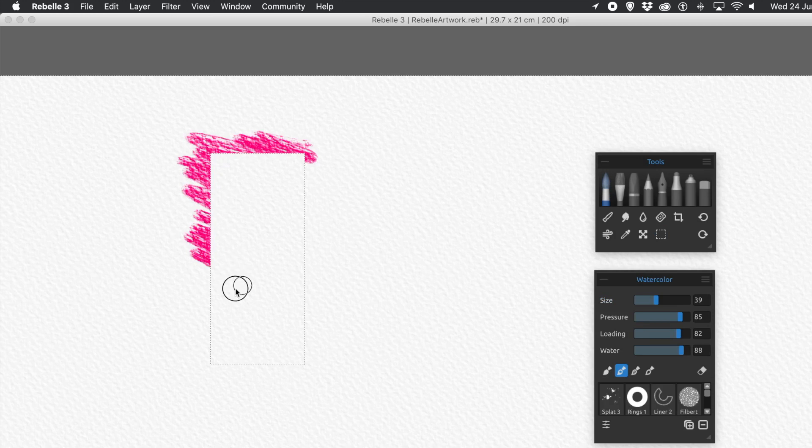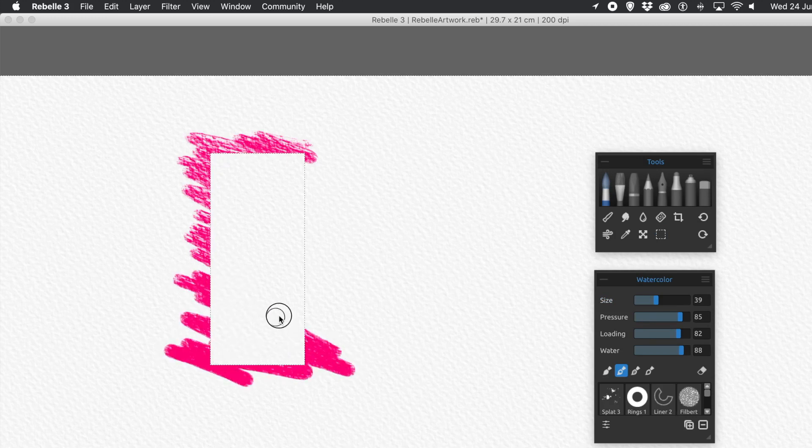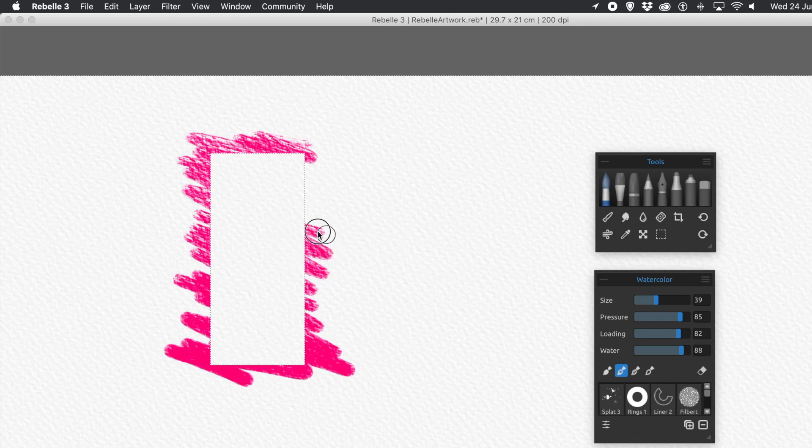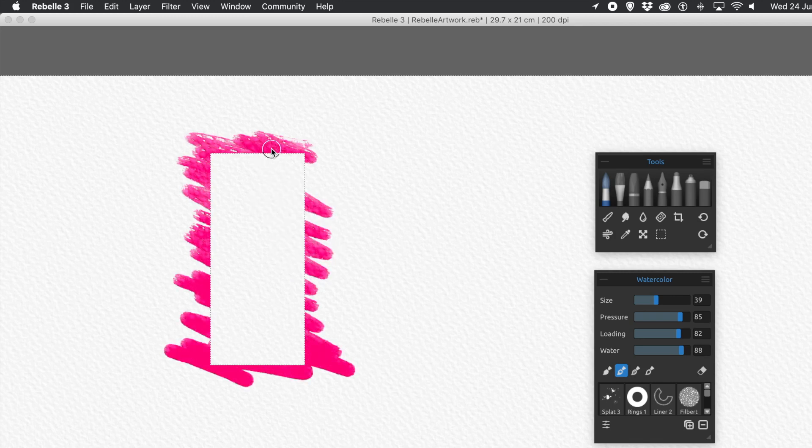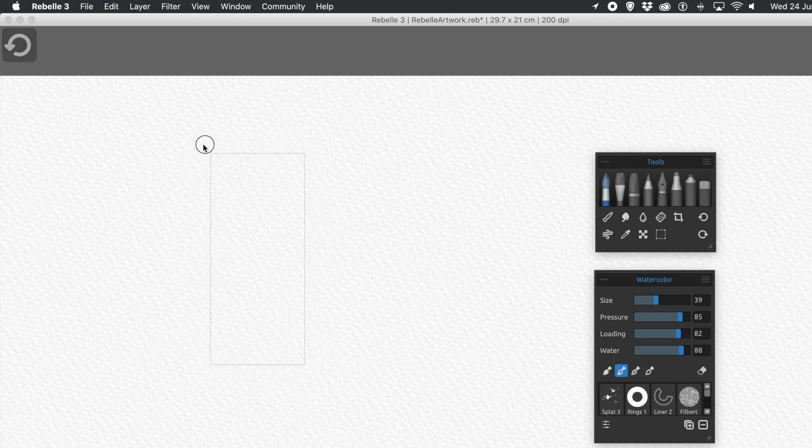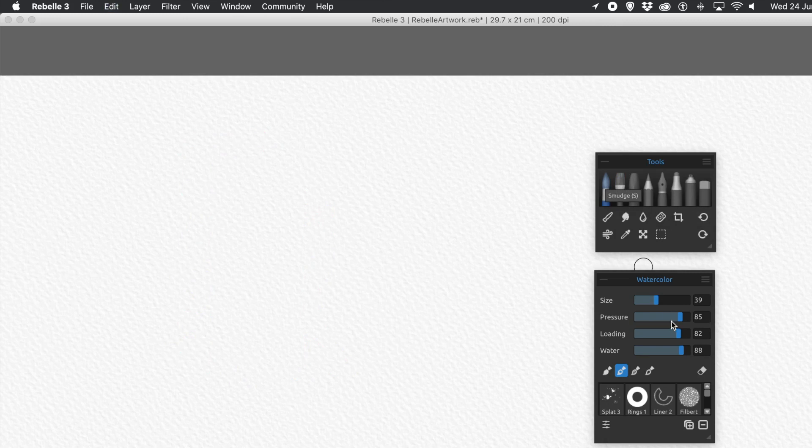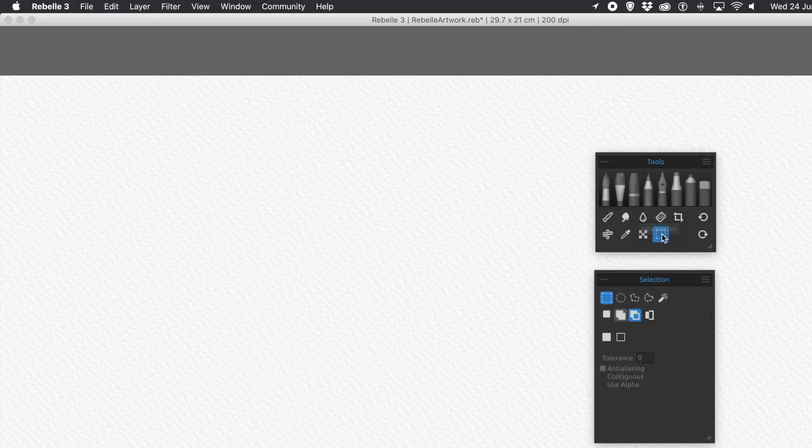That was purely because I used the Subtract option. Because if there's no Selection there at all and you add a Subtract, it just basically means the space around the edge is also all selected. So you just have that area that you can't paint into.